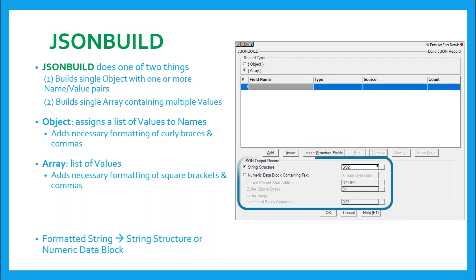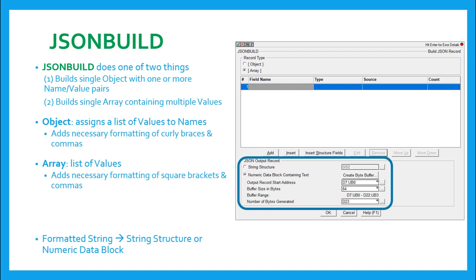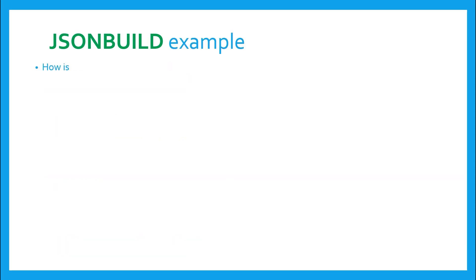At the bottom of the JSON build is the JSON output record box. Regardless of whether you use the instruction to create an object or an array, you will here have to tell it where to place that newly created record. You have the choice of putting it in the standard elements of SS, SL, or your user created string, or it can be stored in a numeric data block containing text. We'll see how that will be important later on.